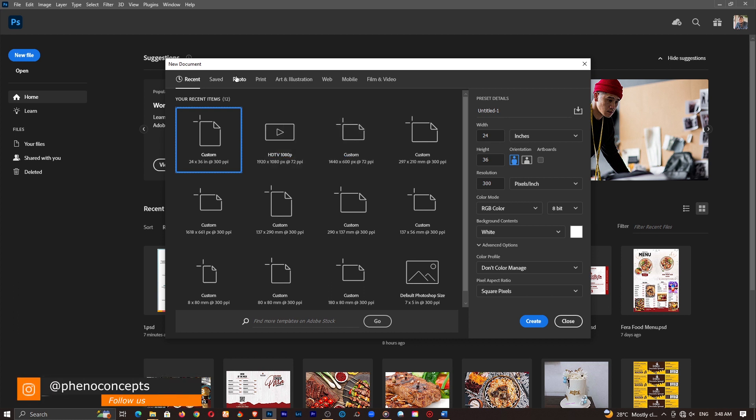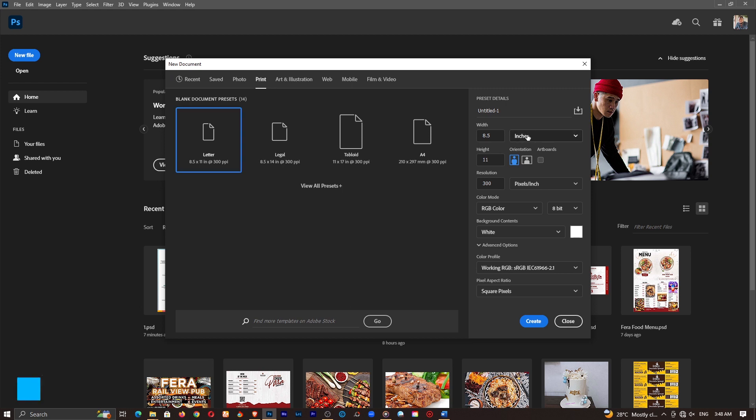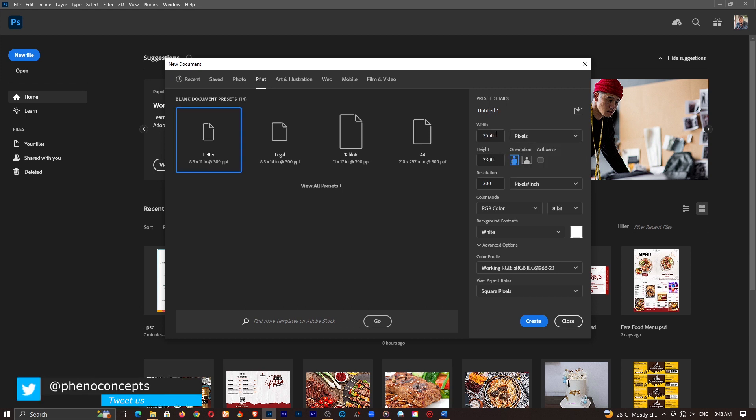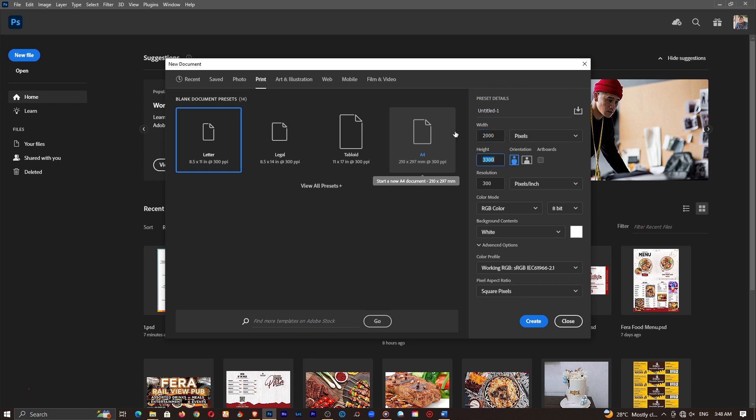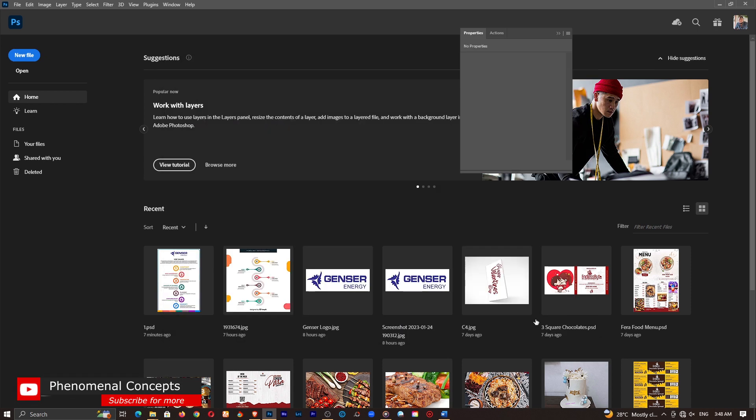We'll go with the usual one which is 2k by 2k so I'll go ahead and change this to pixels and change the width to 2000 and the height by 2000 and just click on create.